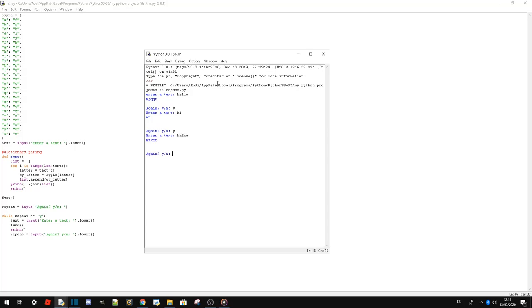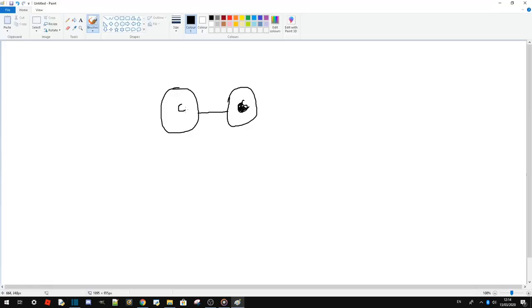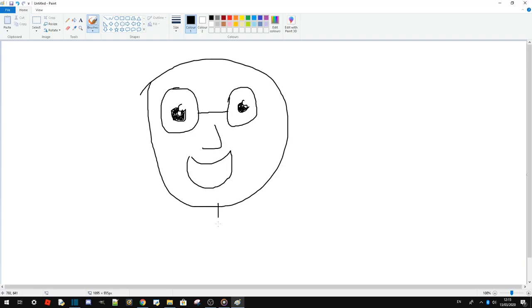The only problem here is that numbers aren't accounted for. So I might work on that. But you can't really cipher numbers unless you change them to symbols.